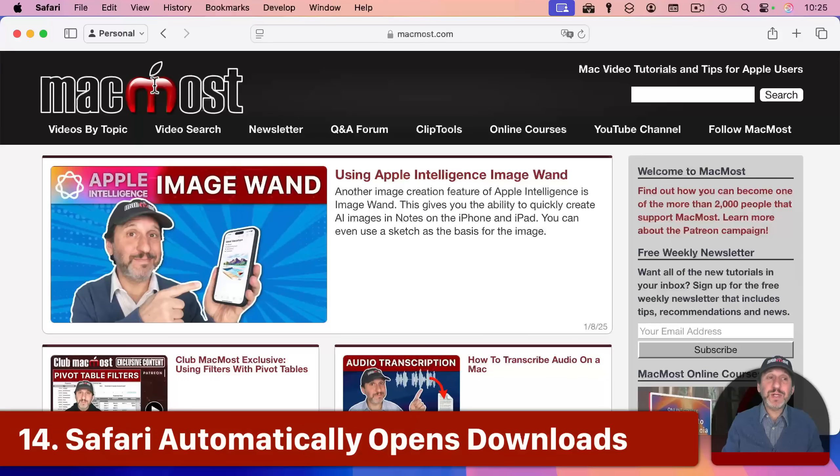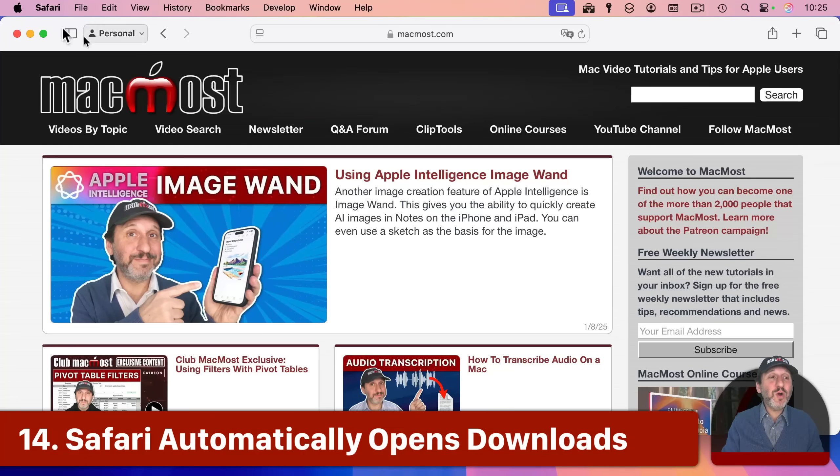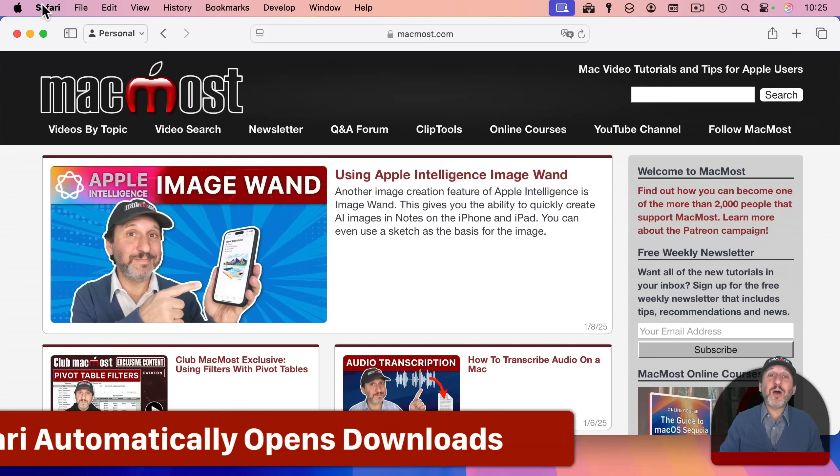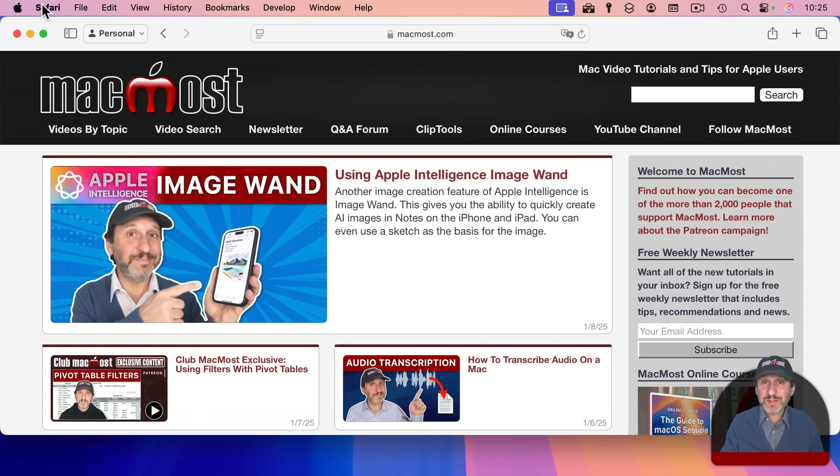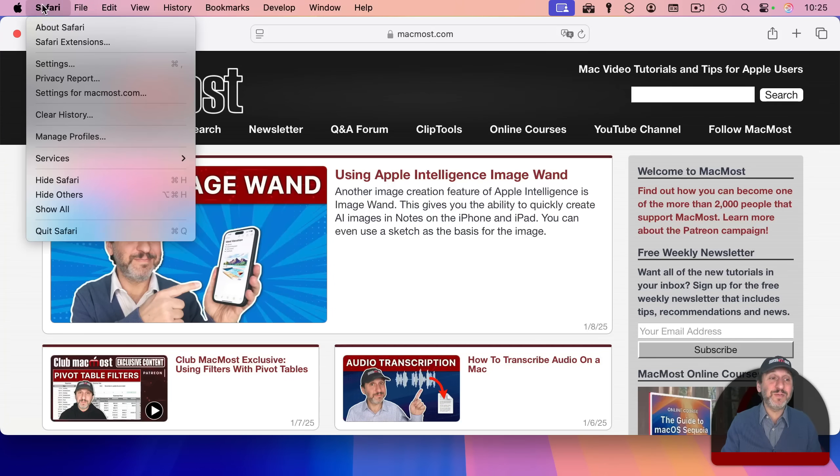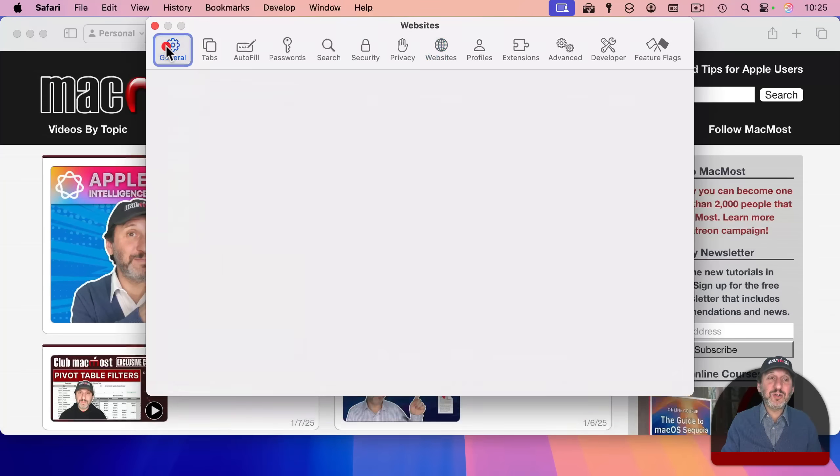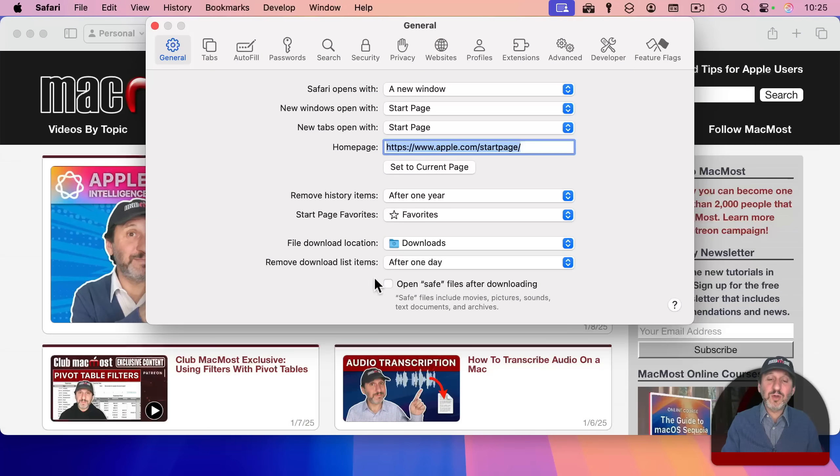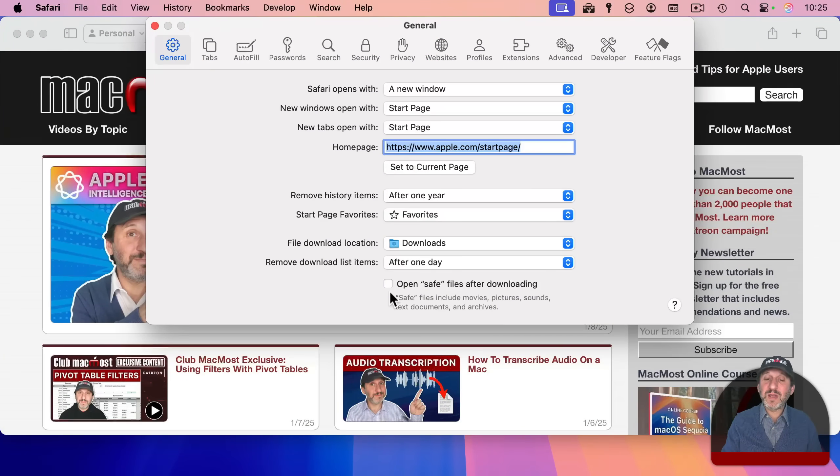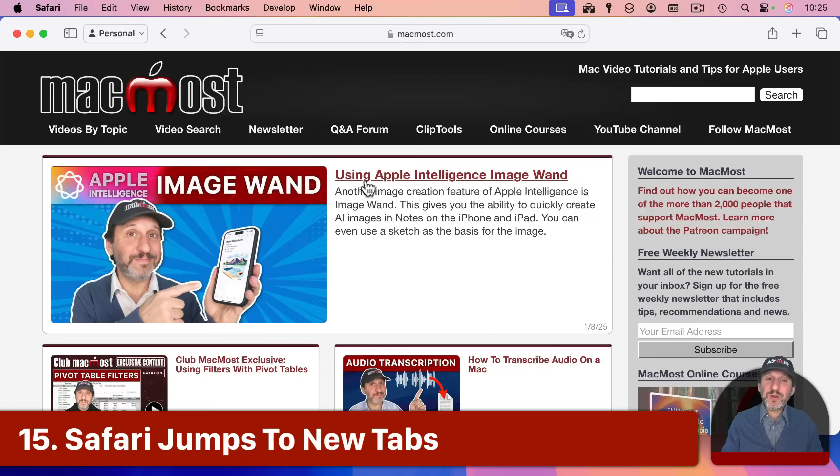Here are two annoyances in Safari. One is when you go to download a file, sometimes that file automatically opens. But all you wanted to do was just download it and have it in your downloads folder. There's a setting for that. In Safari settings, under general, you look for open safe files after downloading.